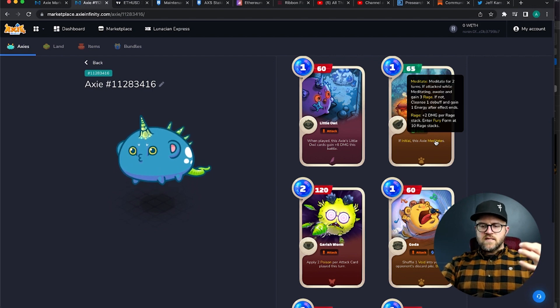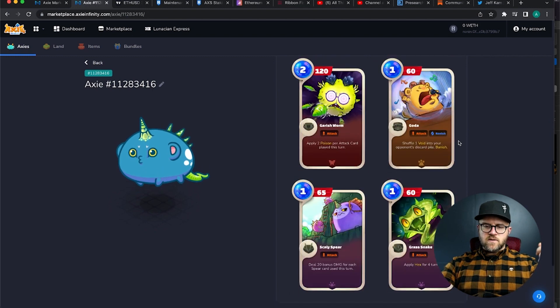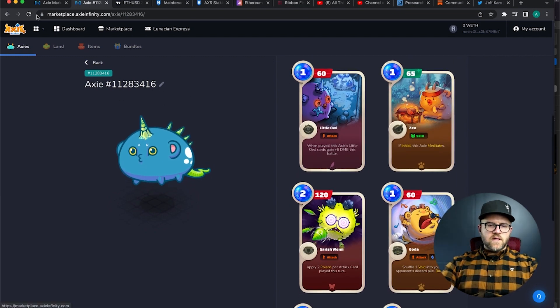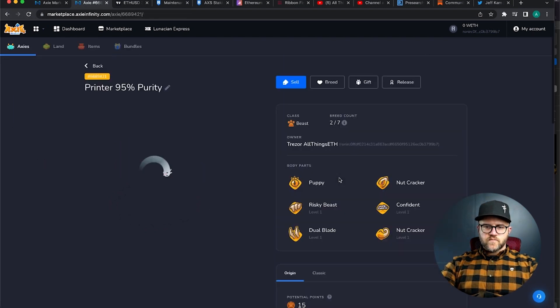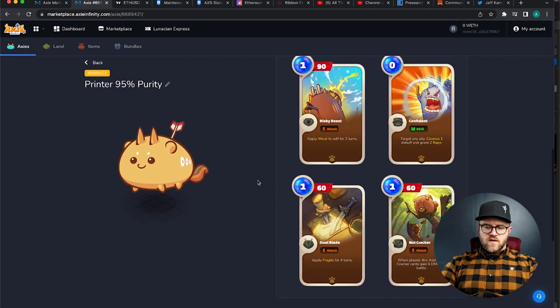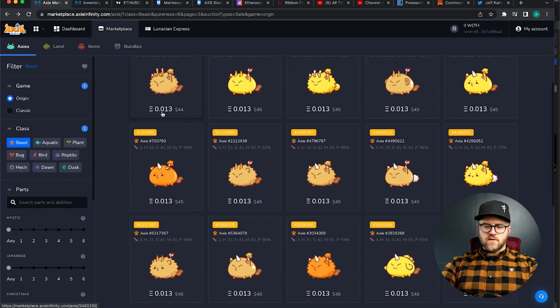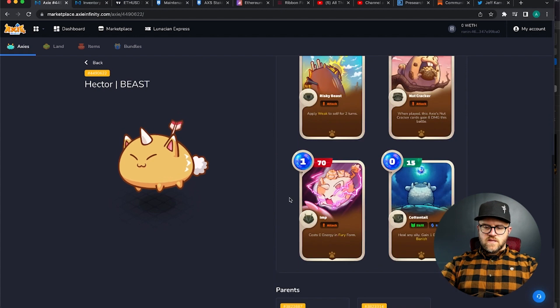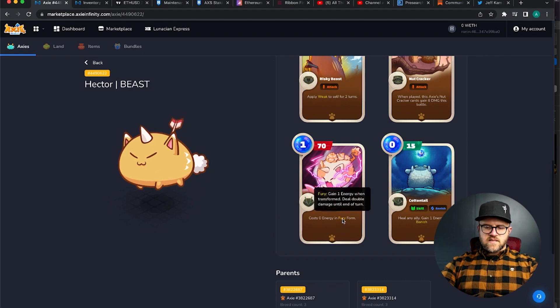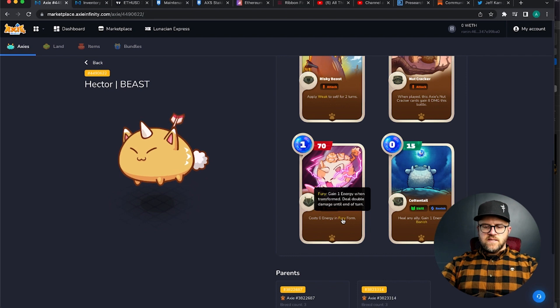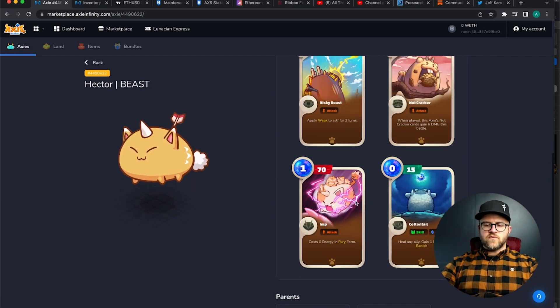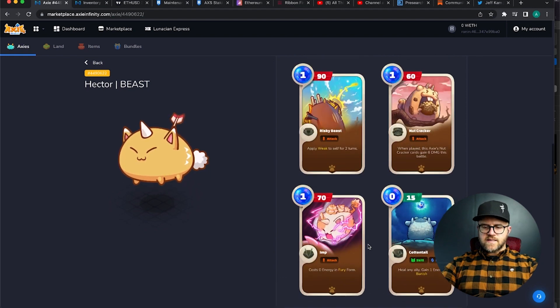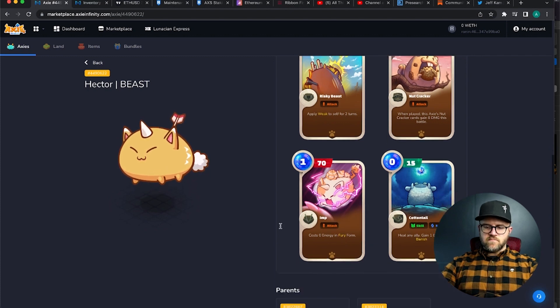Enter fury form at ten rage stack, so we finally understand what fury and rage are going to calculate up to be. And then there's some cards that even show you further, if you go into some of these beast cards. I think cottontail might have been the most interesting. Let's see if I can find a beast with cottontail on it. Was it cottontail, yes, or imp rather. Imp has the fury form, gain one energy when transformed, deal double damage until end of turn. So that's pretty cool with the rage form there. So it's a whole different form of the Axie, and it deals double damage with the imp card in particular.